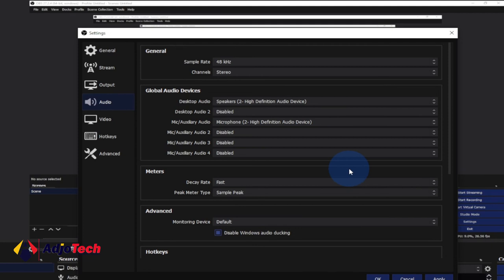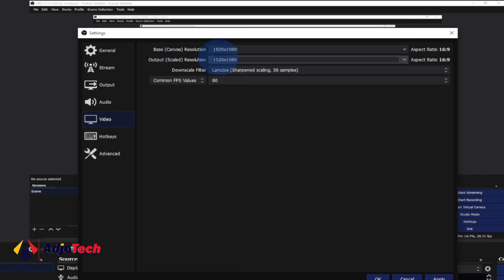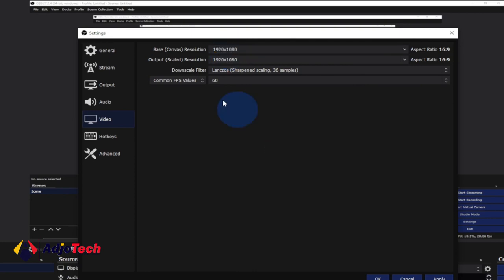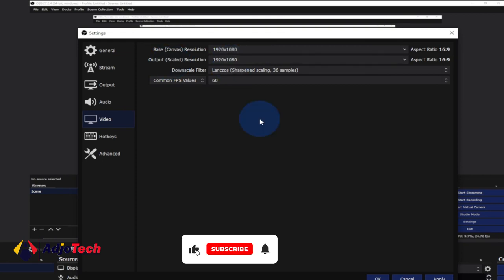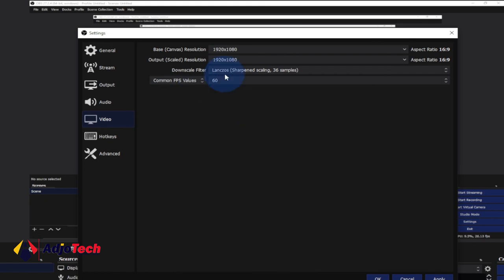For the video settings, make sure your base canvas resolution is 1920x1080 for quality HD output. The output scale I also use 1920x1080, which will give me a perfect output video. For the downscale filter make sure you use Lanczos, which gives you sharp scaling. Your FPS value should be 60.